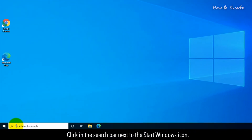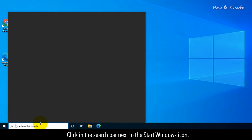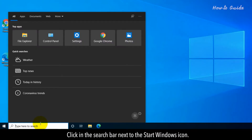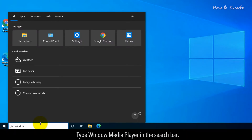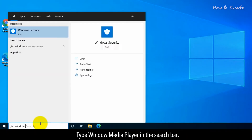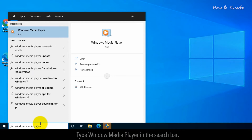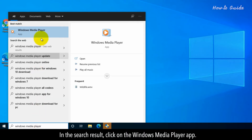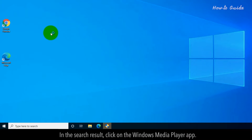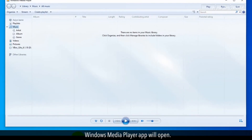Click in the search bar next to the Start Windows icon. Type Windows Media Player in the search bar. In the search result, click on the Windows Media Player app. The Windows Media Player app will open.